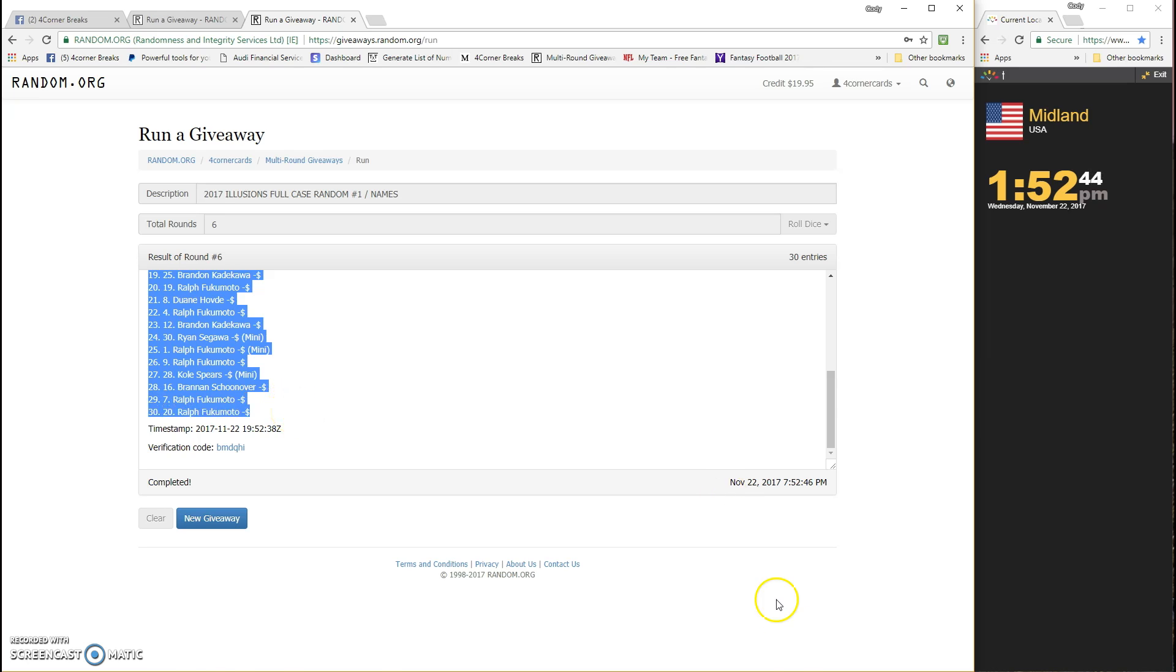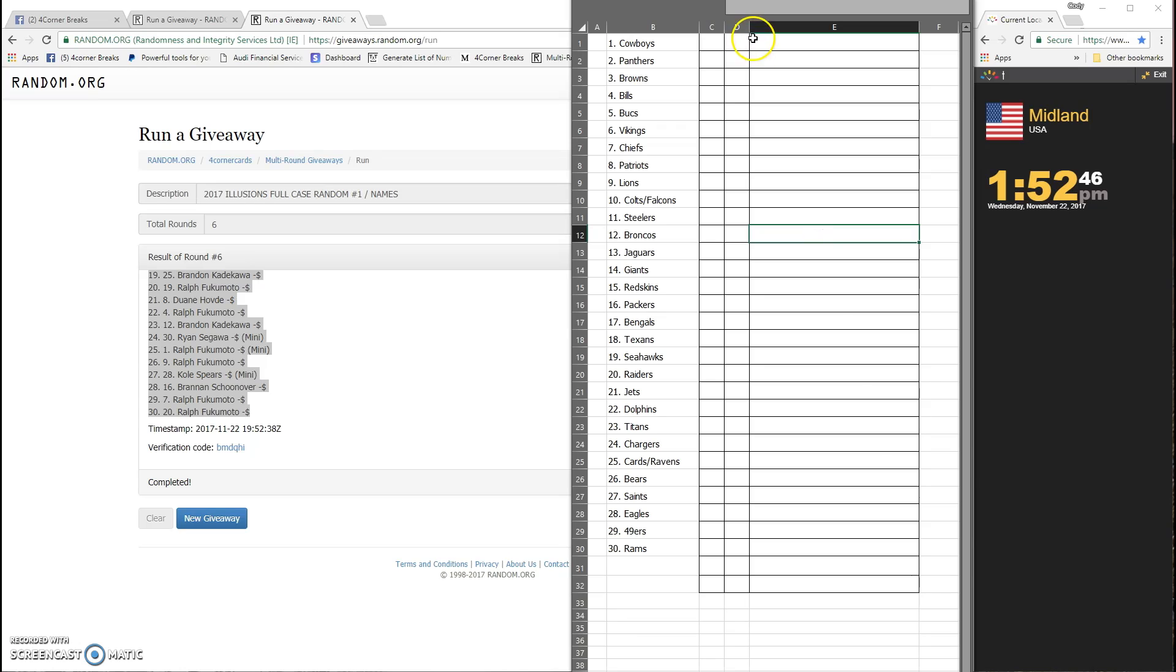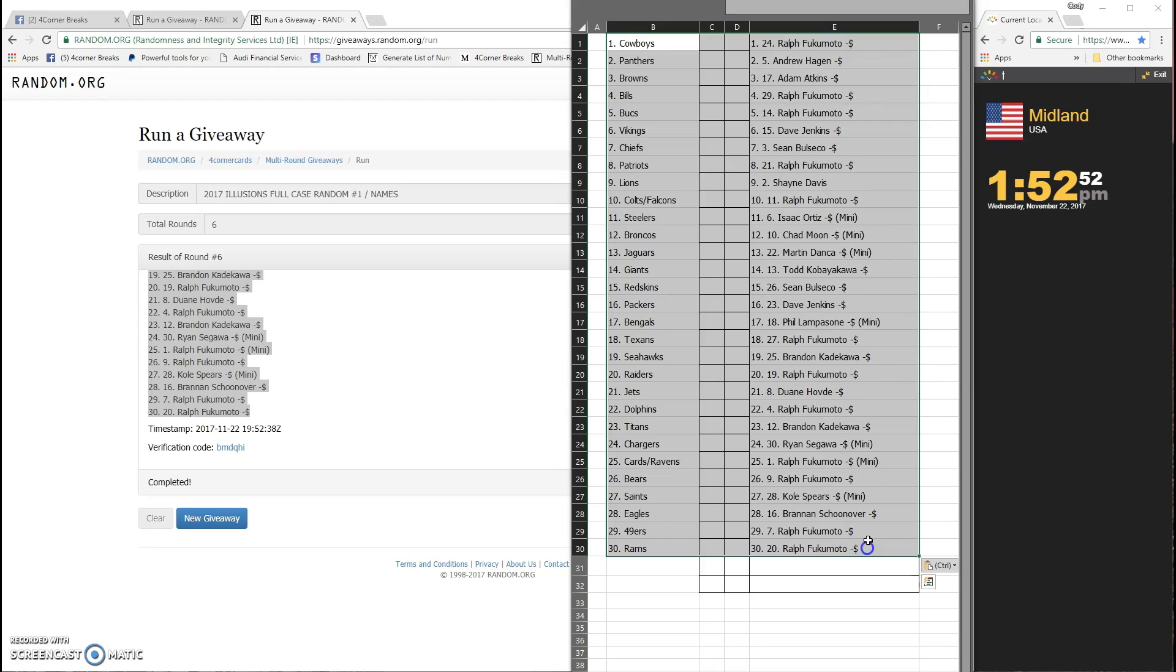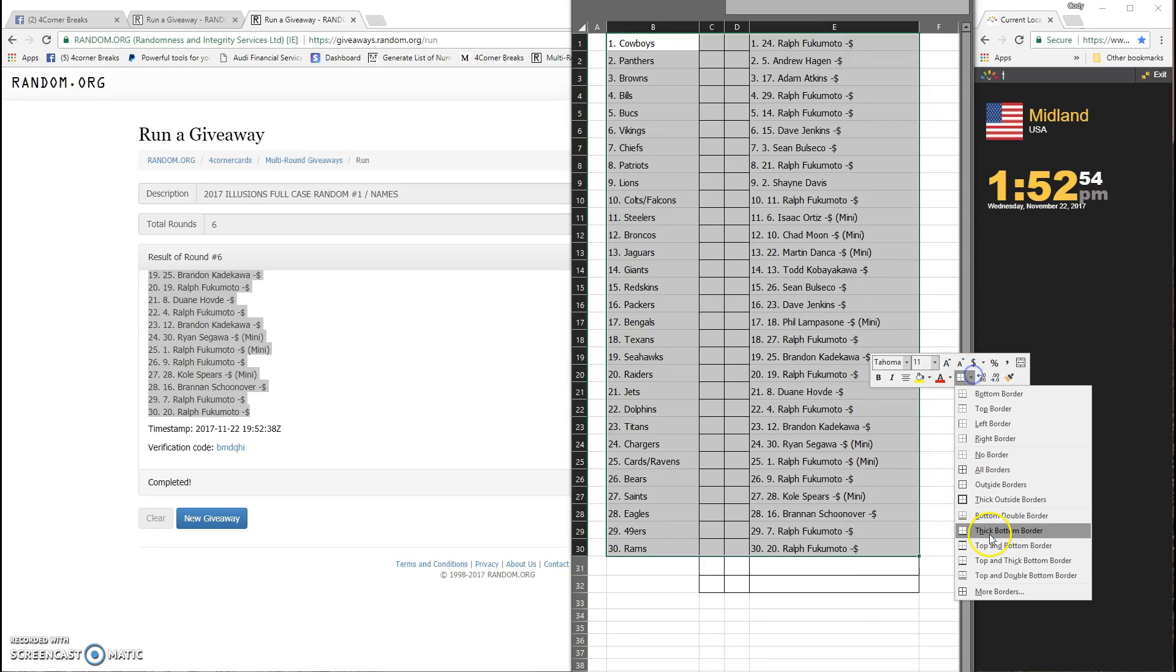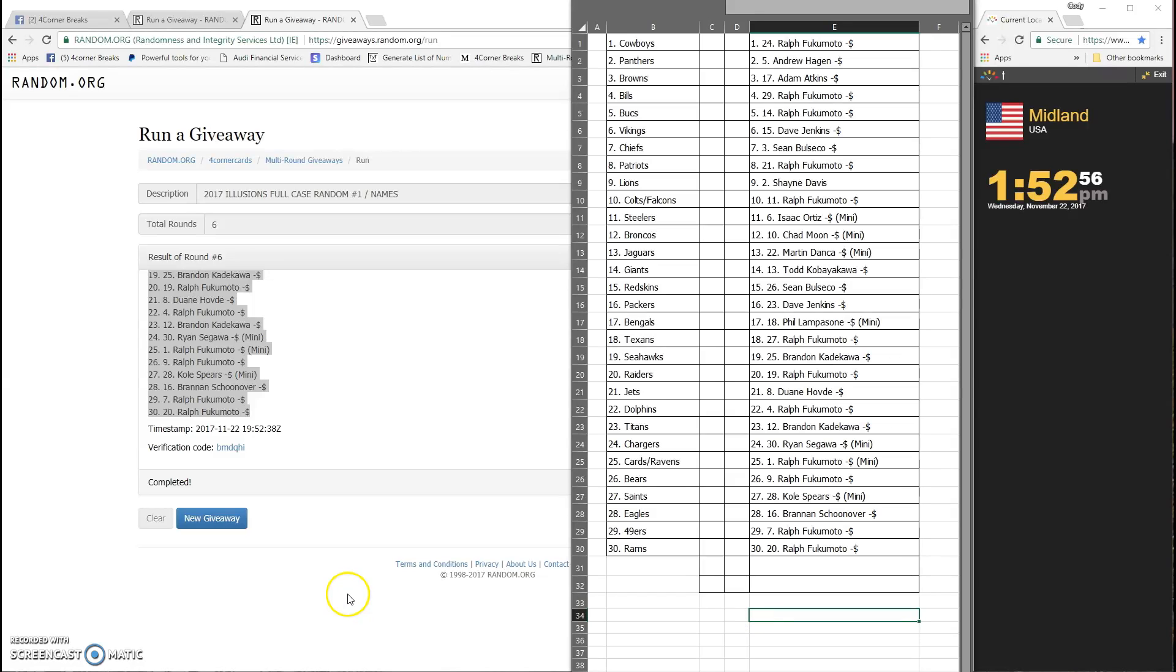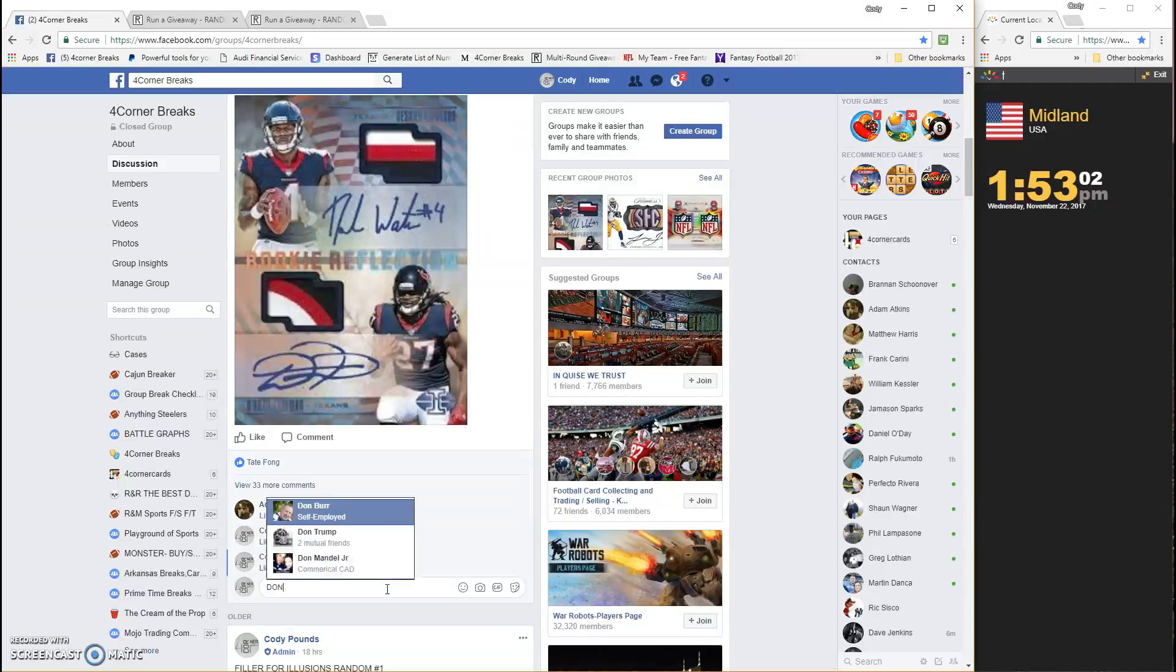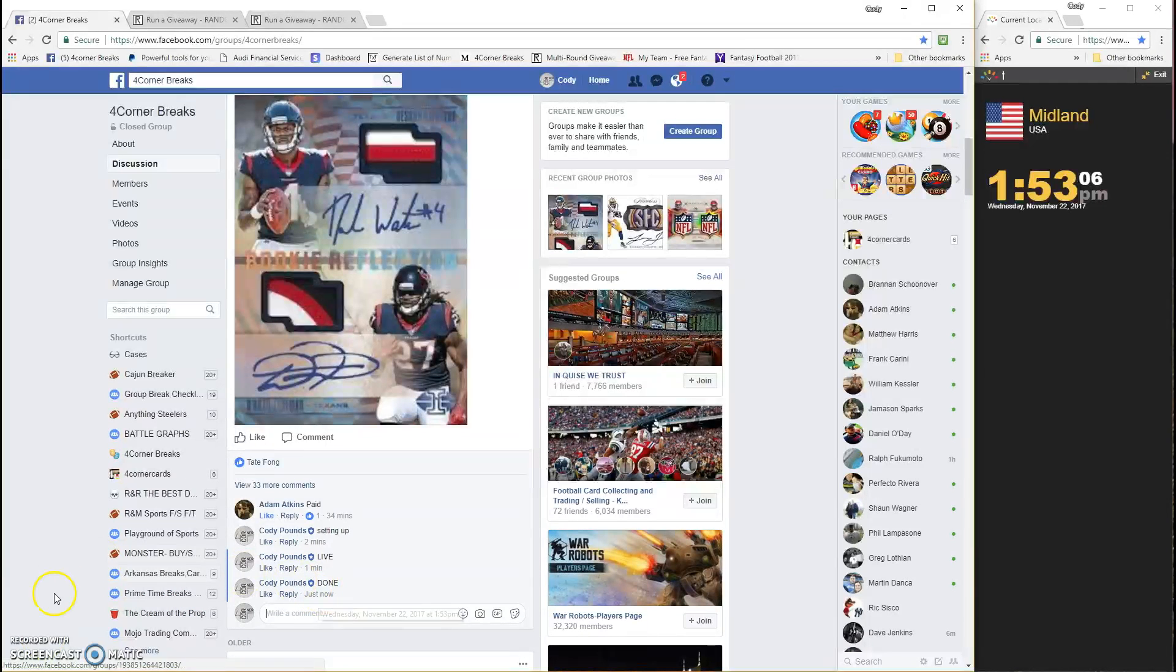There you go, that's who everybody has. Thanks everybody, good luck, and we are done. 1:53, thanks guys.